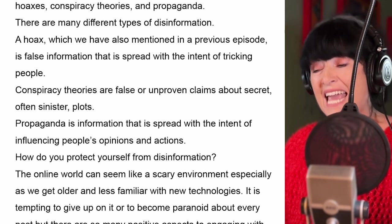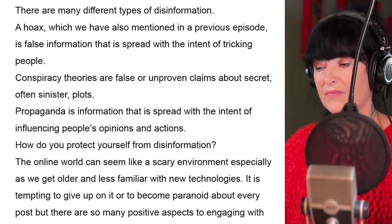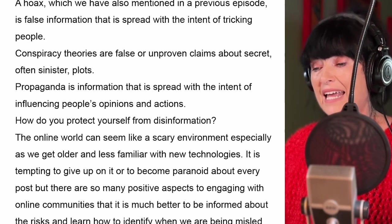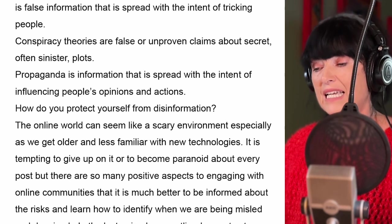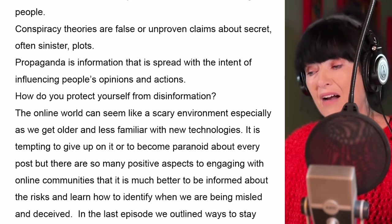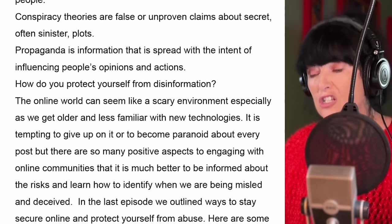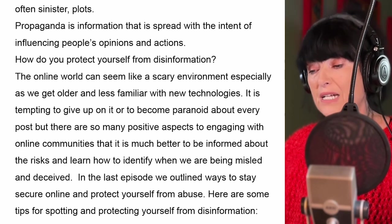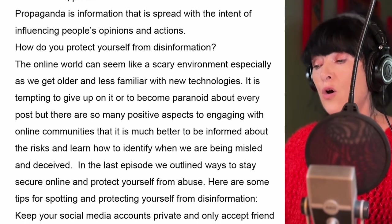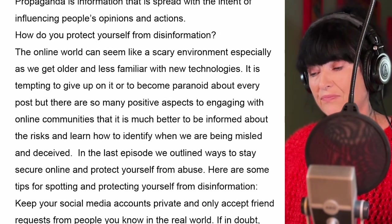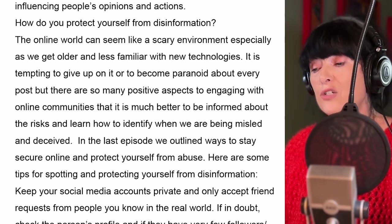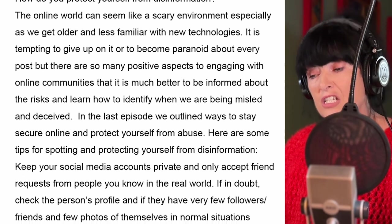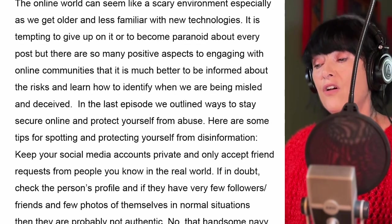How do we protect ourselves from disinformation? The online world can seem like a scary environment, especially as we get older and less familiar with new technologies. It is tempting to give up or become paranoid about every post. But there are so many positive aspects to engaging with online communities that it is much better to be informed about the risks and learn how to identify when we are being misled and deceived. Here are some tips for spotting and protecting yourself from disinformation.